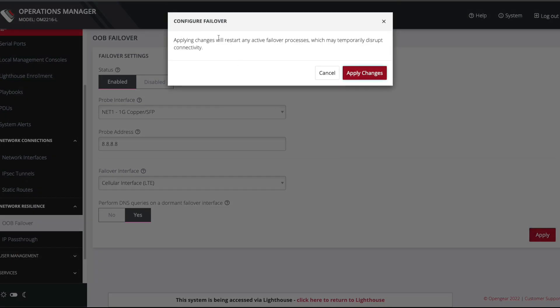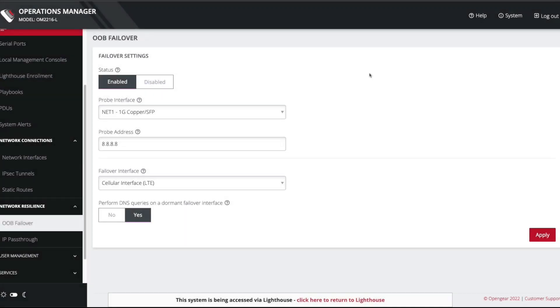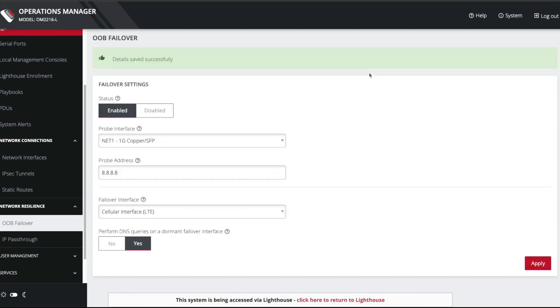And you can see it does warn me, you know, do I really want to do this because it's going to interrupt the network connectivity. I just say yes, I do want to do this. And you can see that the details are saved successfully. So the failover has been applied.